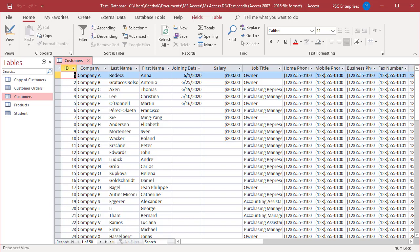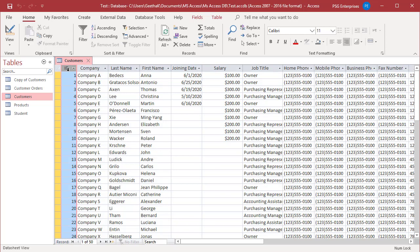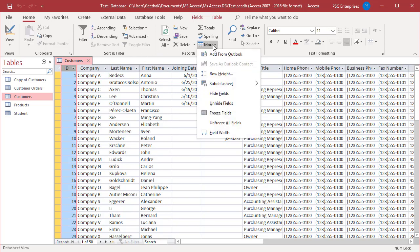Select the column ID. In the Records group of the ribbon, click on More and select Freeze Fields.